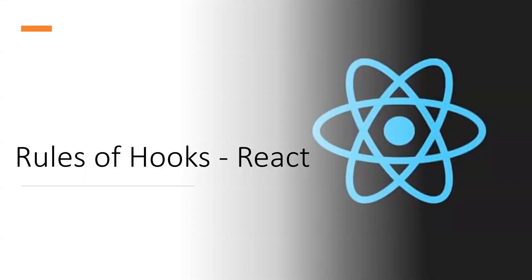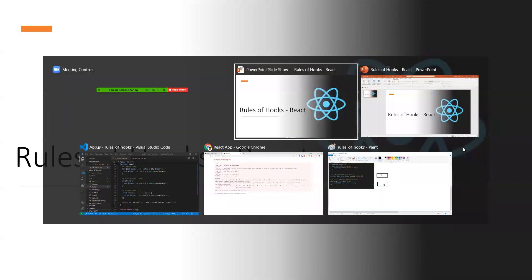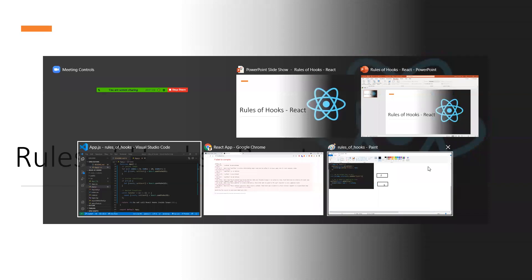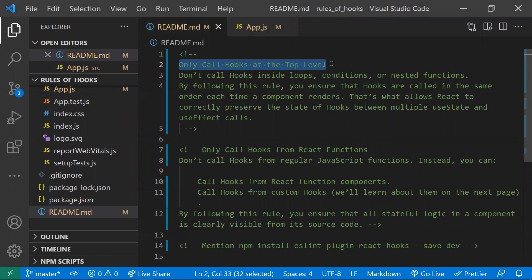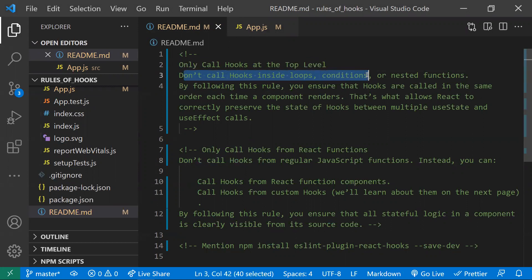In this video, let's learn about the rules of hooks in React. We may have heard about useState, useEffect, and many more hooks, but we need to understand the rules before using them. There are two rules for React hooks. The first rule is: only call hooks at the top level — don't call them inside loops, conditions, or nested functions.